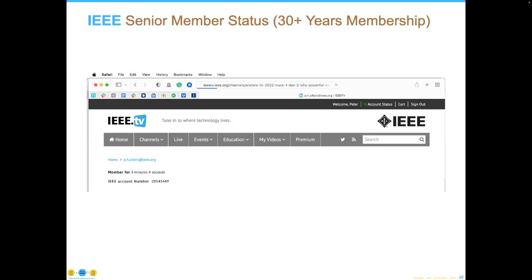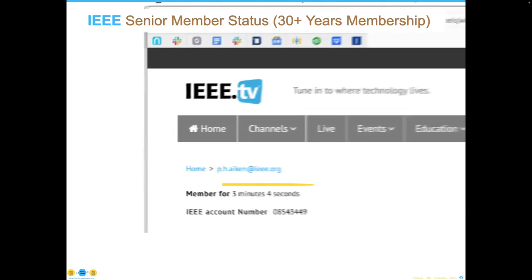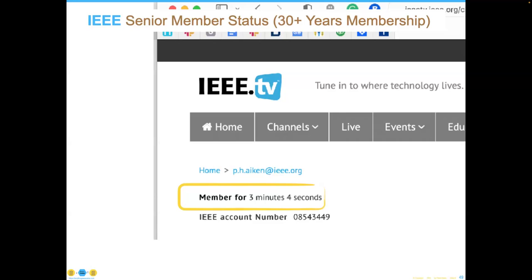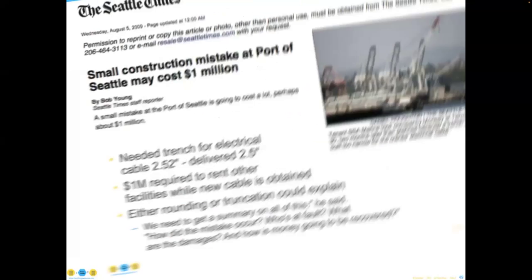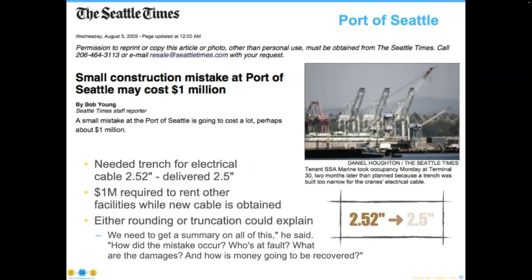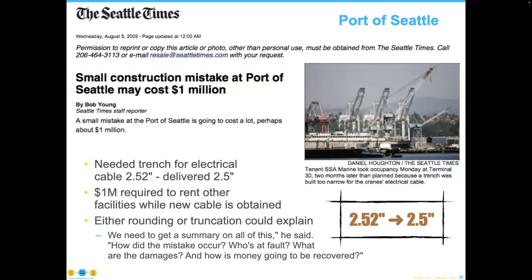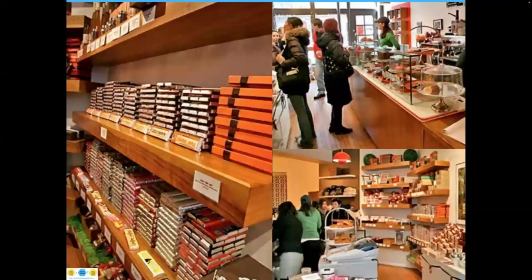I've been a member of the IEEE for more than 30 years, and I logged onto their website one day and it said I'd been a member for three seconds. Silly, but nevertheless problematic. Or an example from the Port of Seattle, where it cost them a million dollars to retool while they put in a cable because the original cable dimensions had been rounded down from 2.52 inches to 2.5 inches — a million dollars and years of delay.